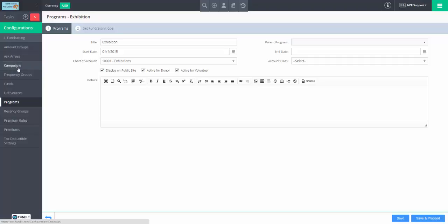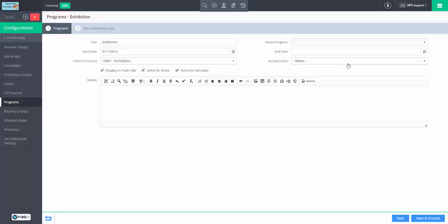For time purposes, I'll skip going into a campaign, but it's going to look basically the same. You could say anything assigned to a given campaign is going to have a specific class. I would probably say that most of the time program goes to chart of accounts and campaign goes to class.